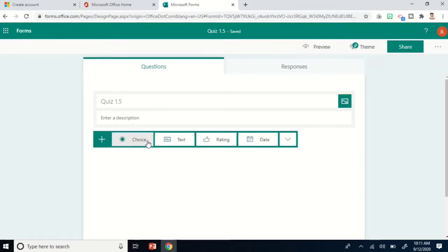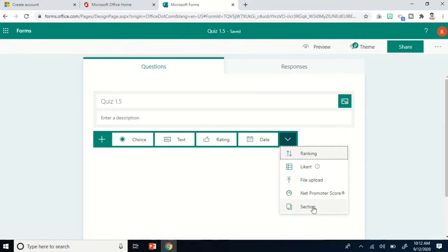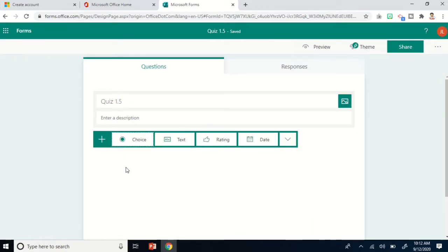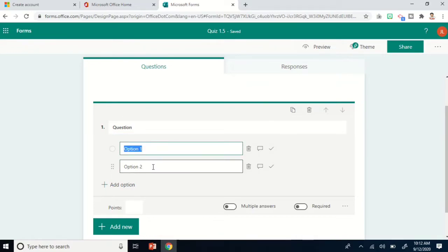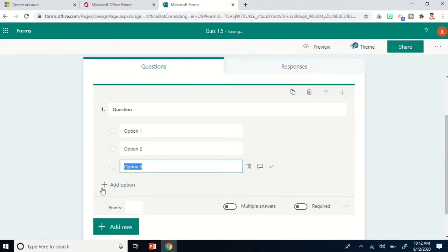To get started with our questions, click Add New. We have different options: Choice, Text, Rating, and Date. Clicking the symbol gives you more options. Let's start with Choice — this allows you to have a multiple choice type of question. Just type your question and options; if you need more options, click Add Option.